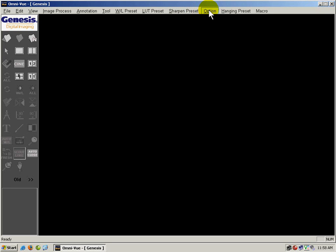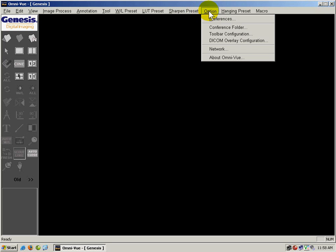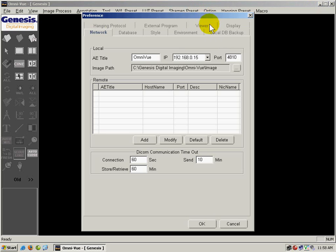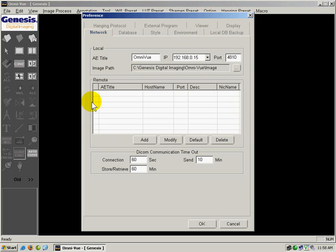I'm going to click on Option and Preferences. From the Network tab, I'm going to go under Remote. This is where you're going to add different locations to send your images.